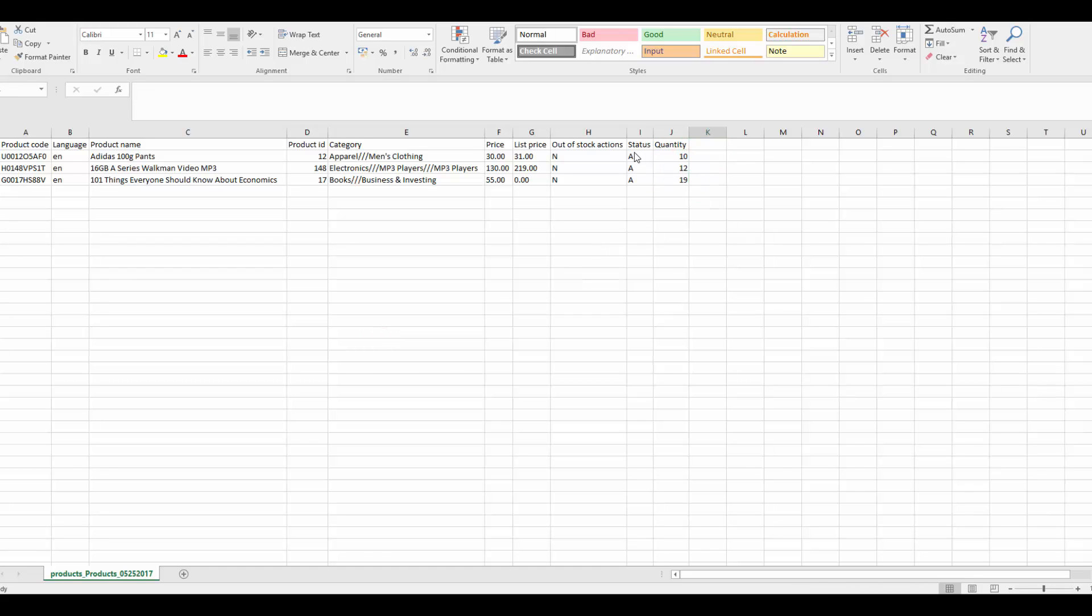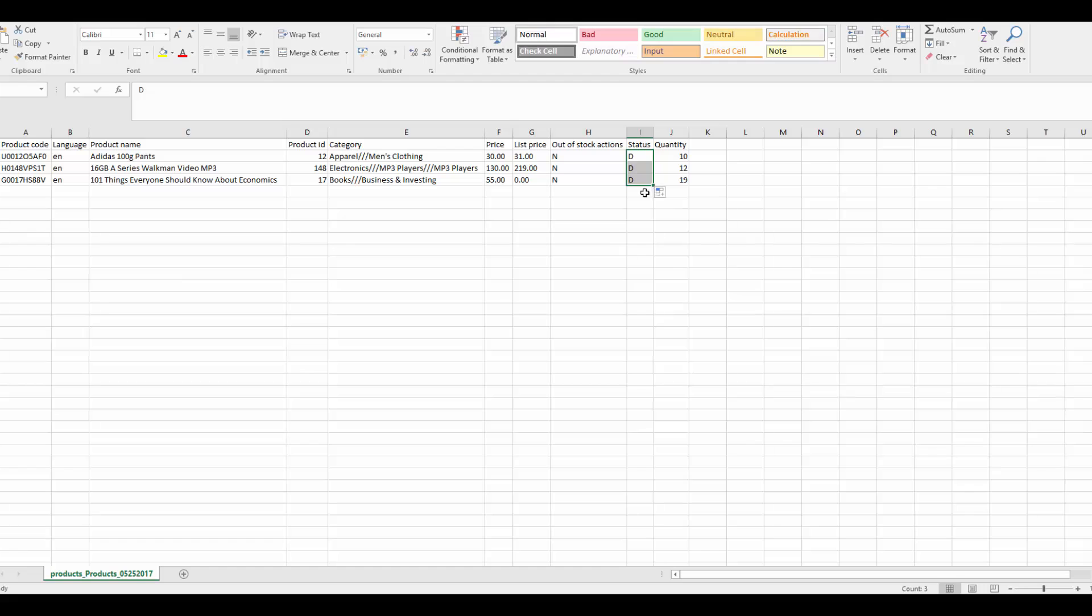Third, use the Status field to activate or deactivate products. Drag the frame to change all values in the column at once. This is actually one of the reasons why CSV files are perfect for large-scale editing.